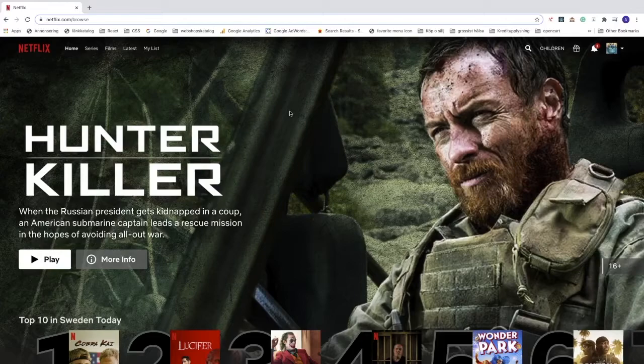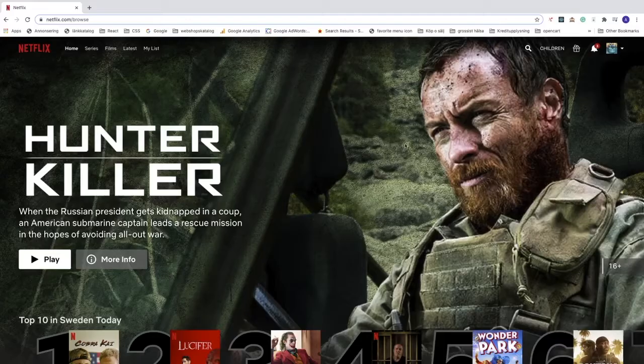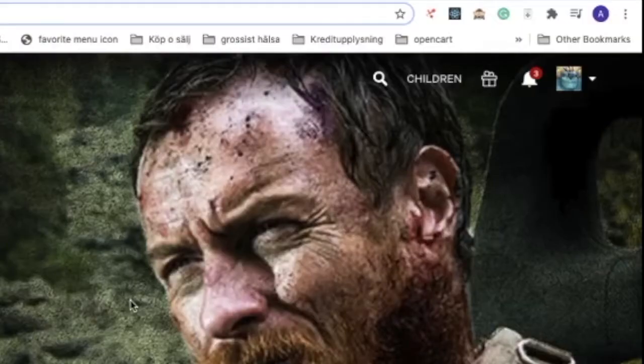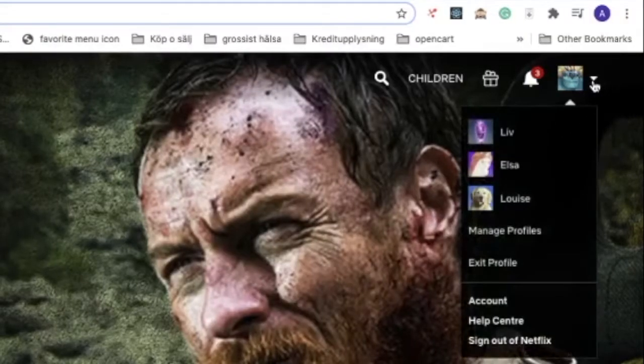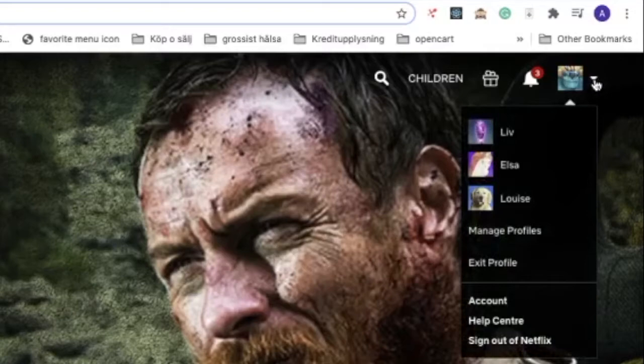To do this, just log in to your Netflix account. After that, go up to the top right corner, hover over this arrow, go down, and choose account.